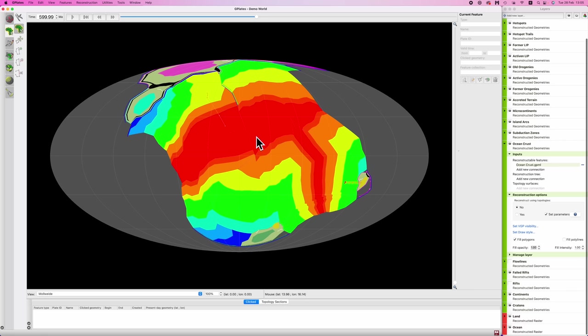So I'm just going to quickly play through the simulation just so you can see all this happening. Which, I don't know about you, but I think this looks absolutely baller.